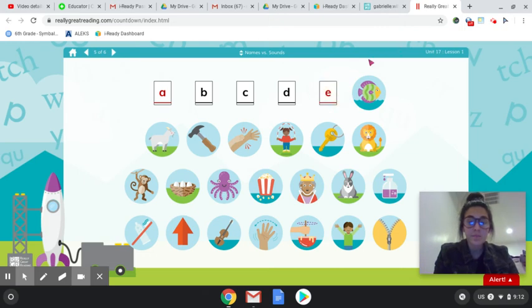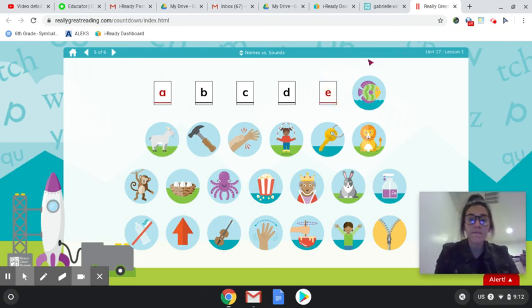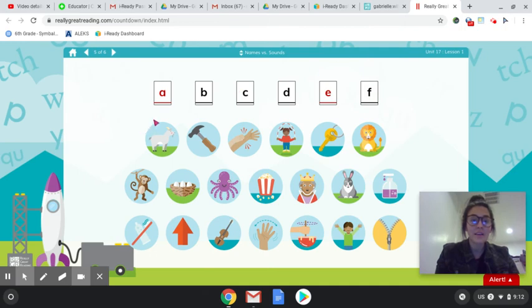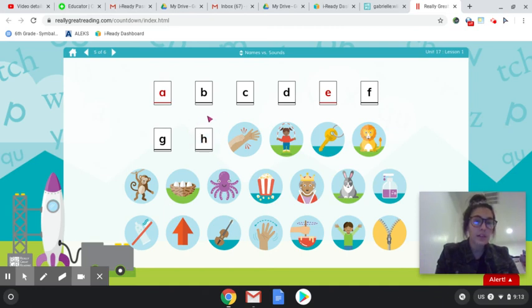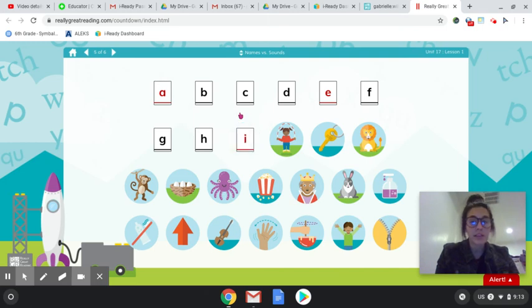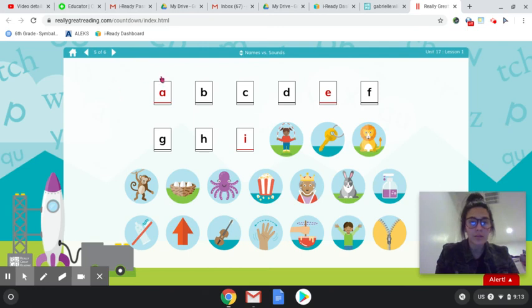Fish, F, F. Goat, G, G. Hammer, H, H. I, oh, itch, I, I. We already have three vowels.